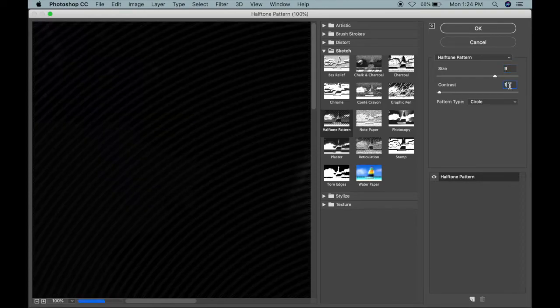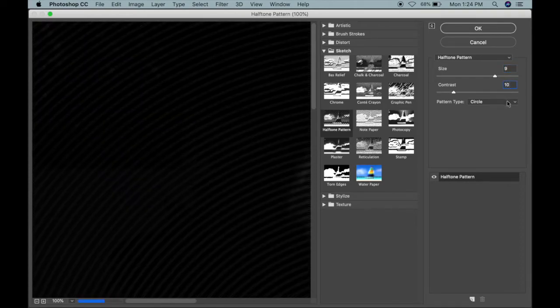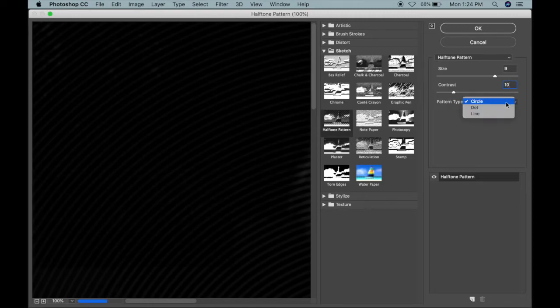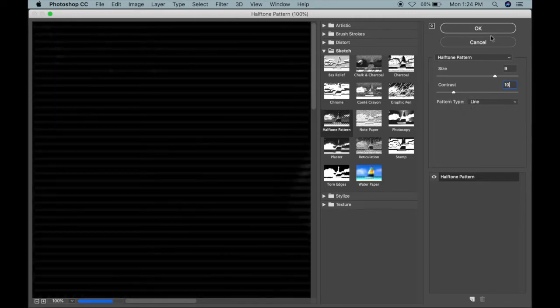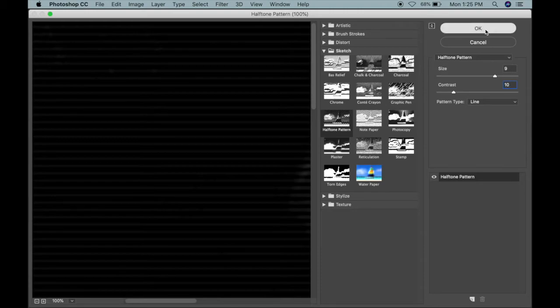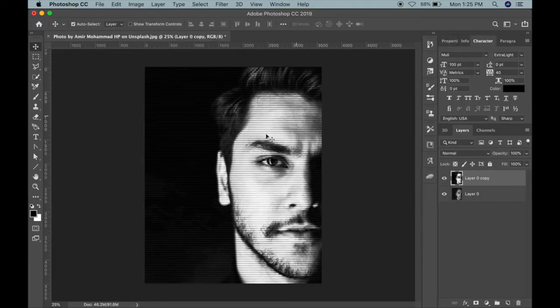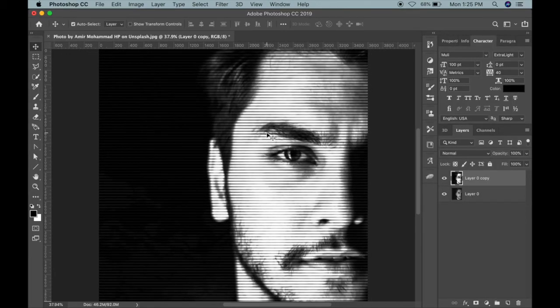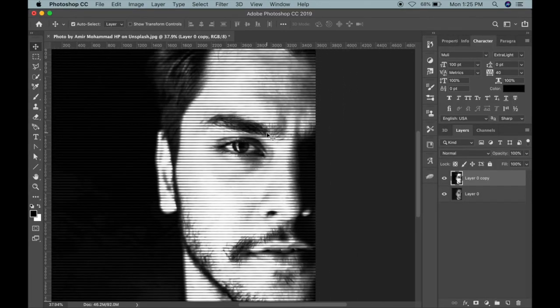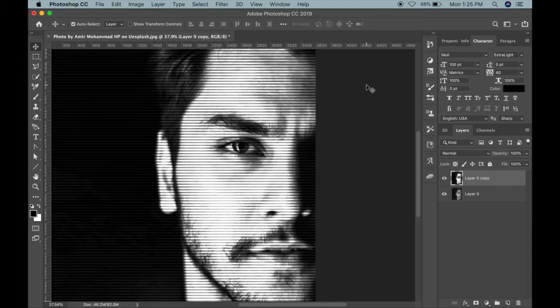Pattern type will be Line, and click OK. So this is how your image is going to look like, this engraving line effect. Thank you for watching.